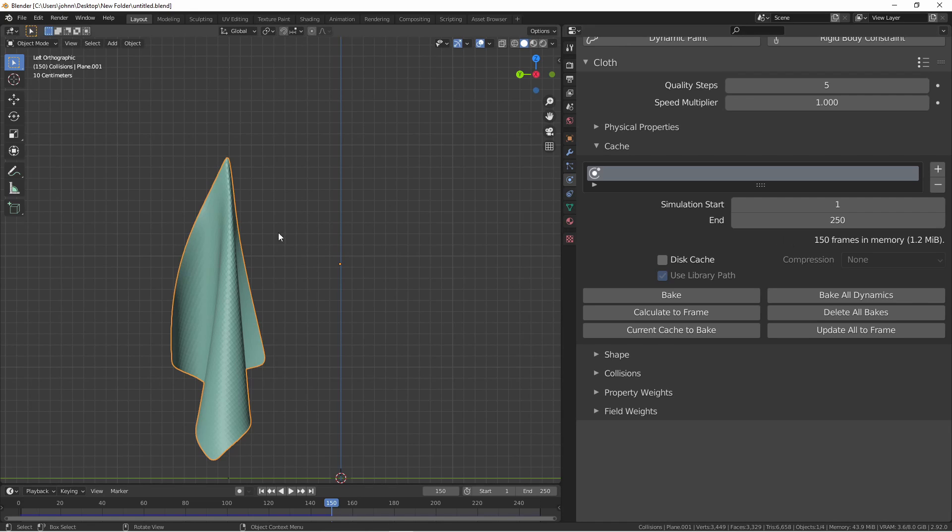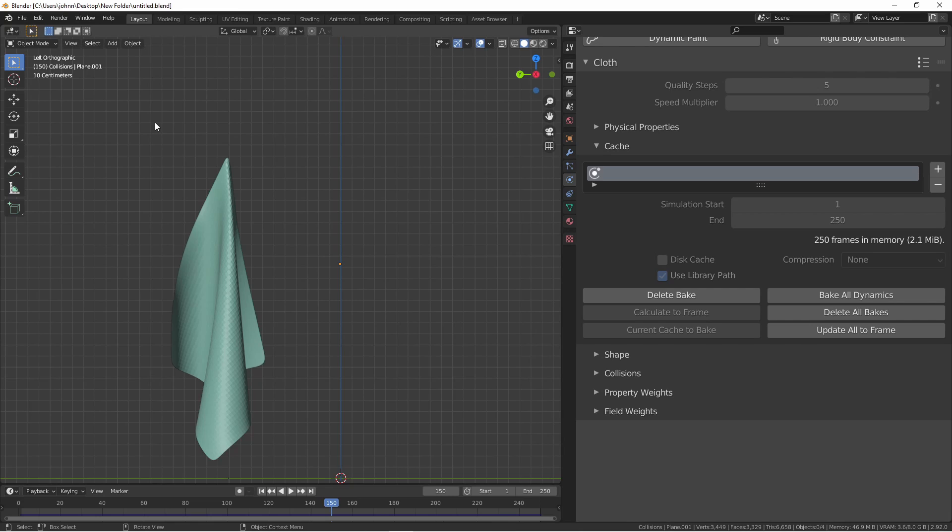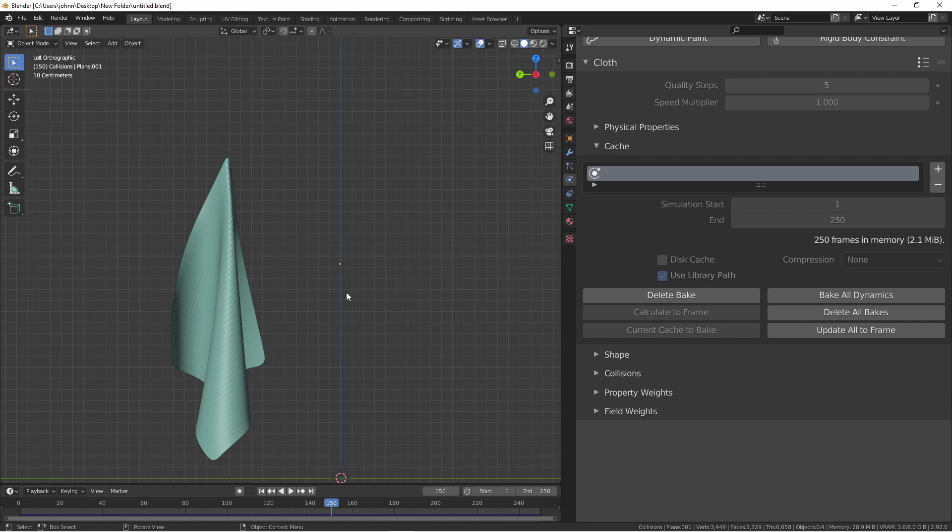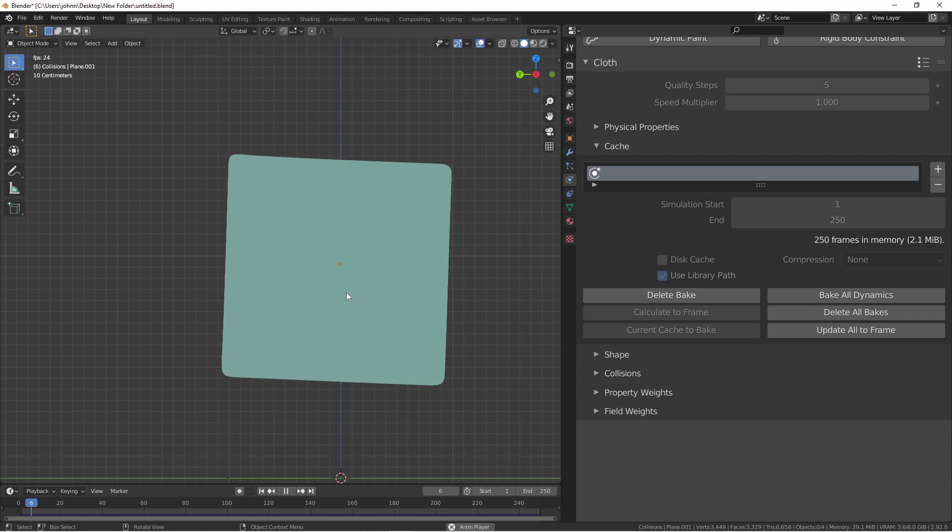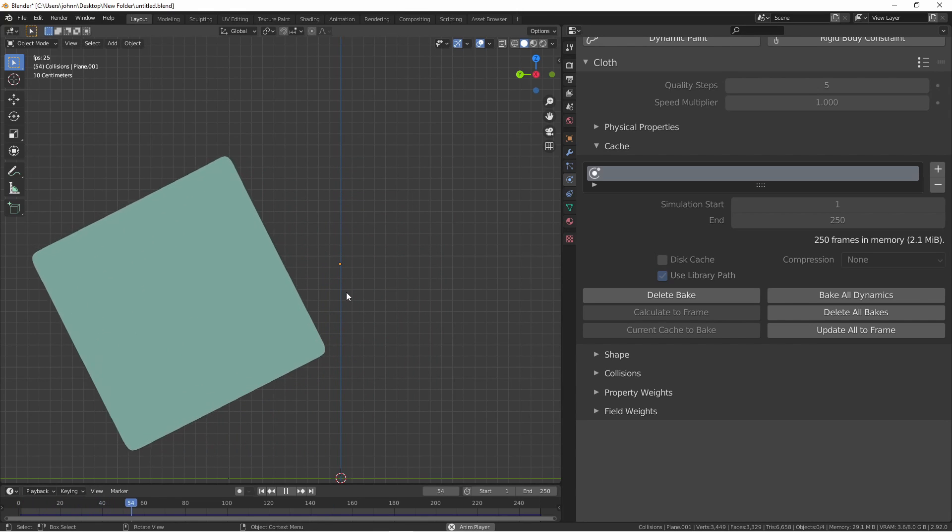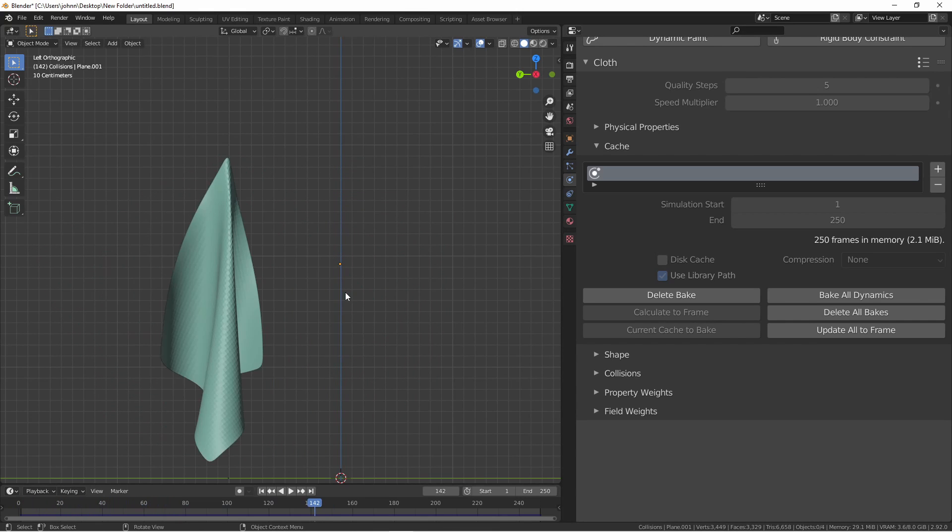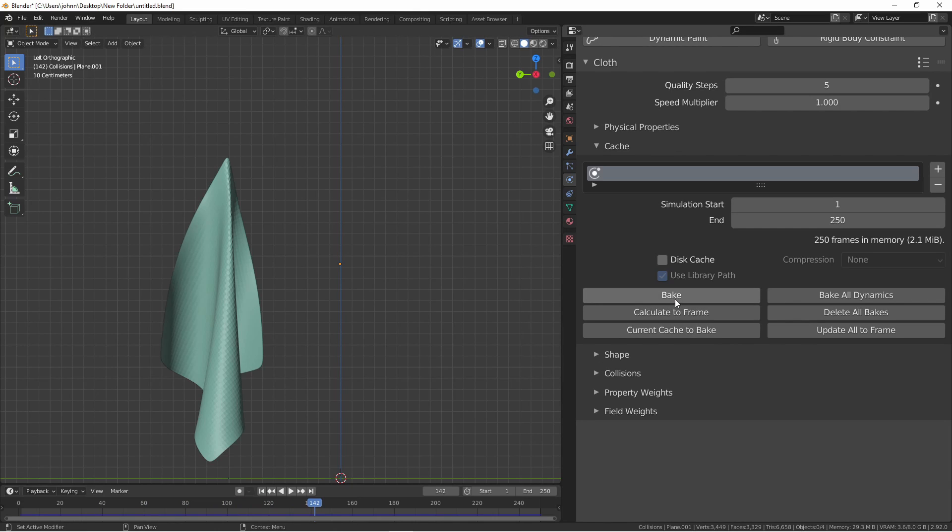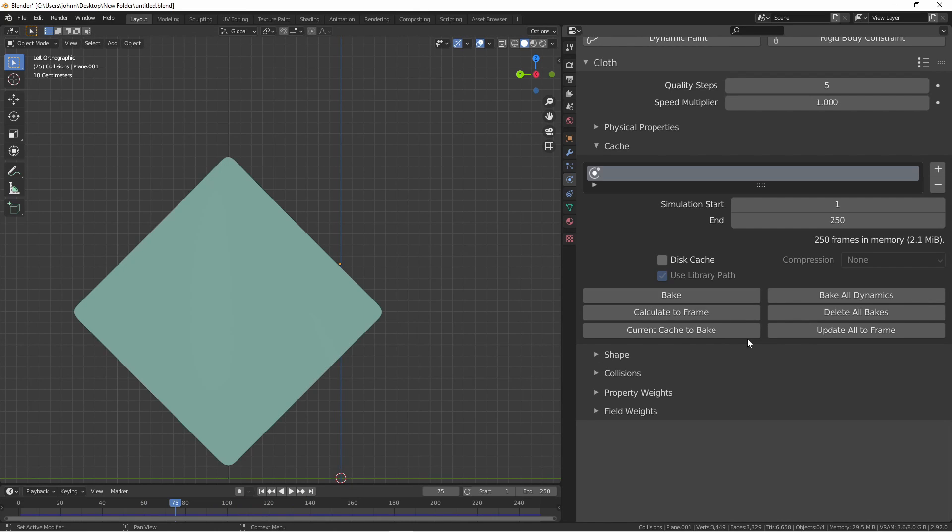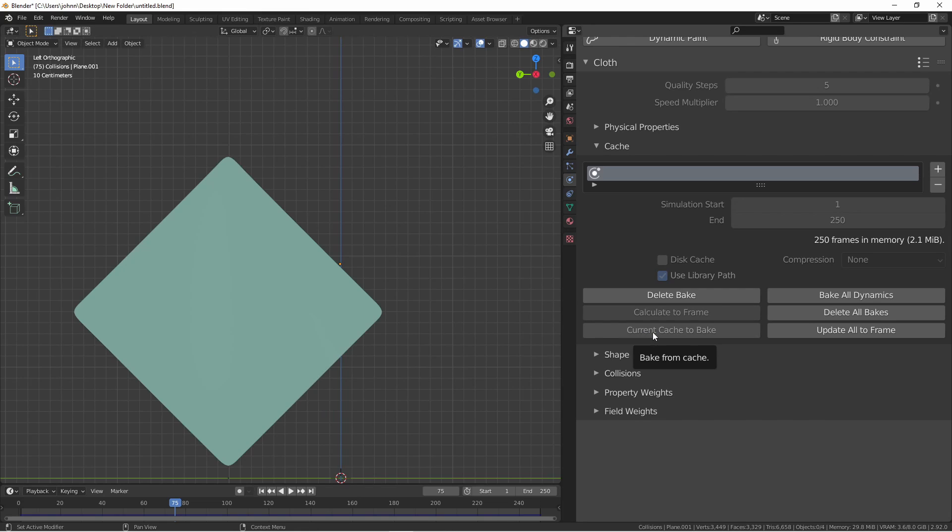I would have to recalculate this simulation. However, if I press bake, it runs through the entire simulation and then saves that data. If I were to close and reopen this file, those frames would still be in memory. If I want to recalculate these later, I simply delete the bake and recalculate. If I've already run through my simulation and gotten the frames in memory, I can always say current cache to bake. If I have multiple objects in my scene that I want to cache, I can bake all of them at once using the bake all dynamics.